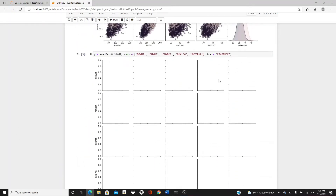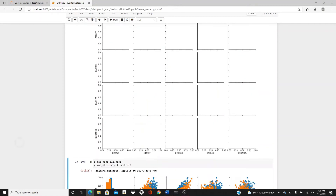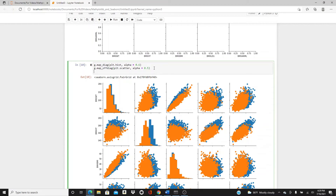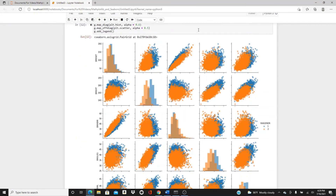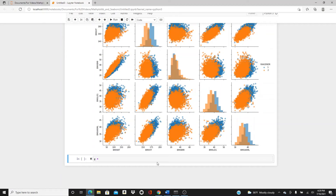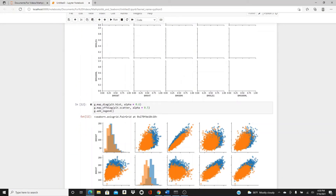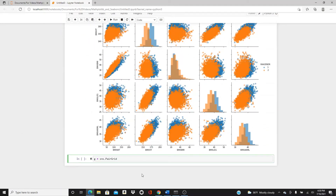Let's modify the same plot a little more. Set the histogram alpha to 0.66 and add a legend. Here it is — I think it looks a little more clear. Next, I'll show that the hue parameter doesn't have to be a categorical variable. I can use a continuous variable as the hue parameter.